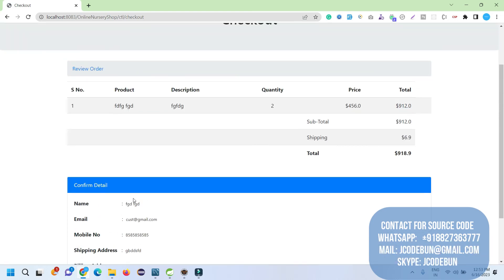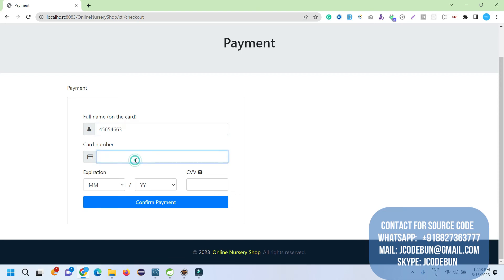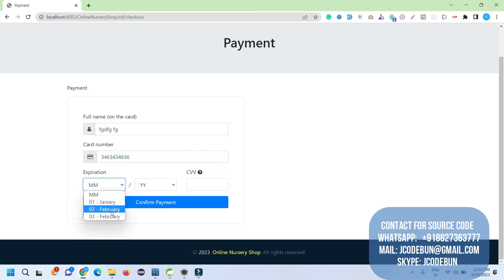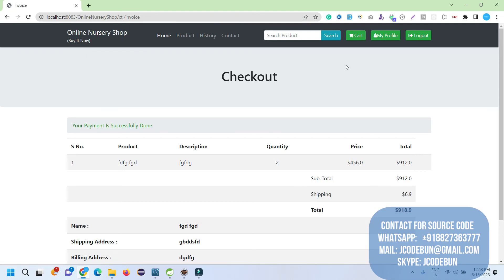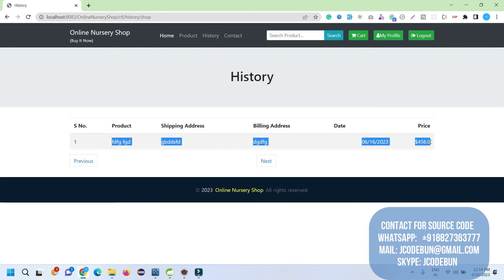When I click Checkout it asks me to submit payment details. I enter the card details — note this is a dummy payment gateway, not a real-time payment. I can check out the invoice from here. After completing payment, the cart is emptied. If I go to History, the purchase details are displayed there, and the admin can also check the product purchase requests.